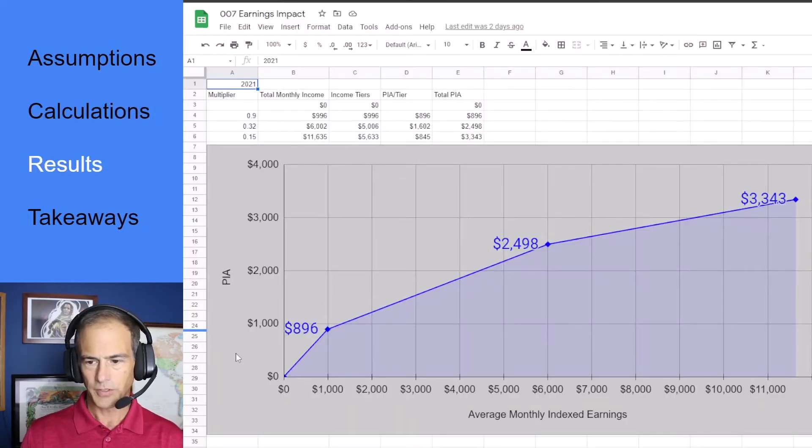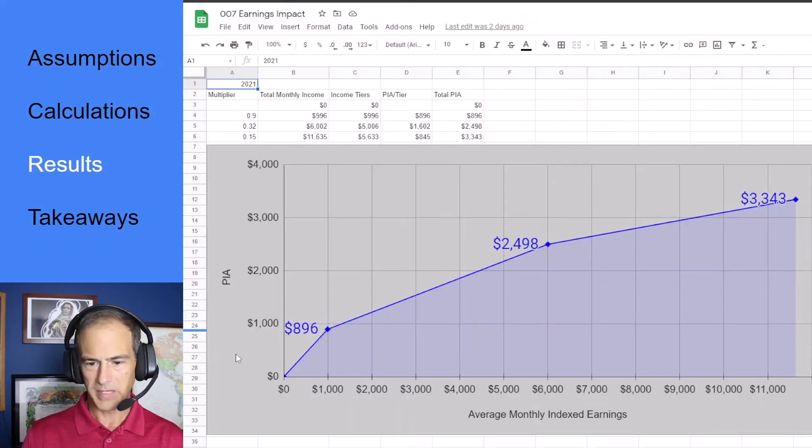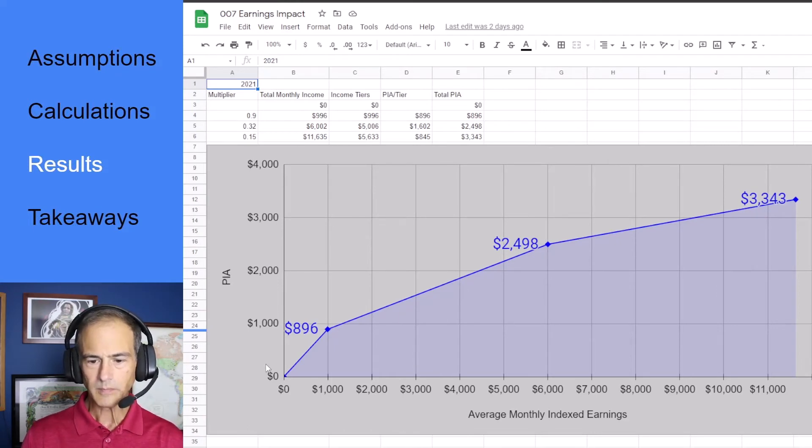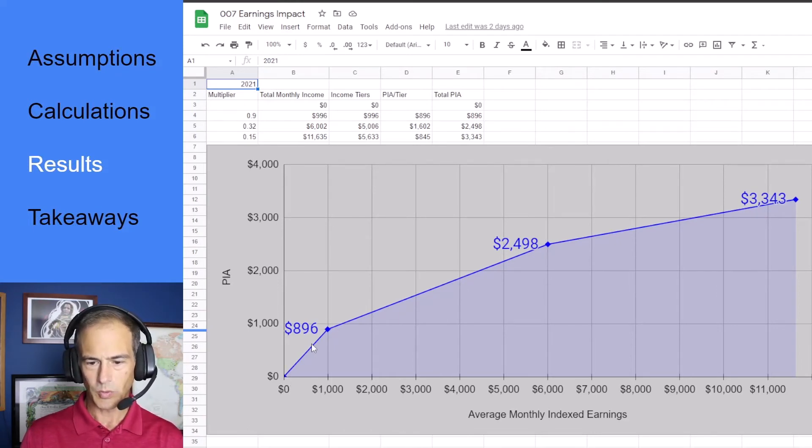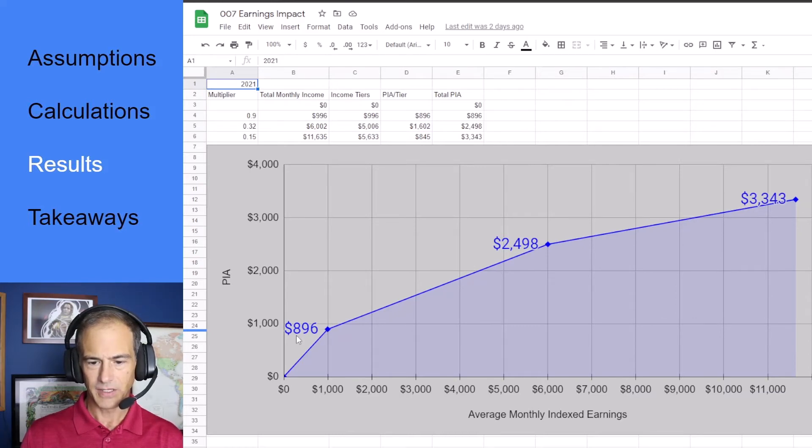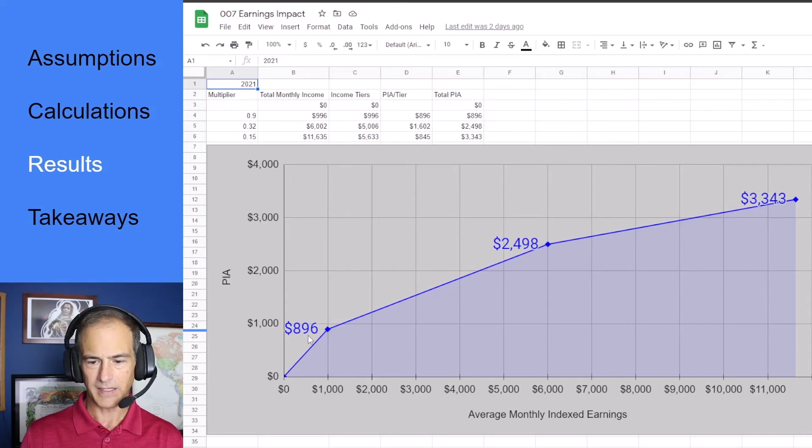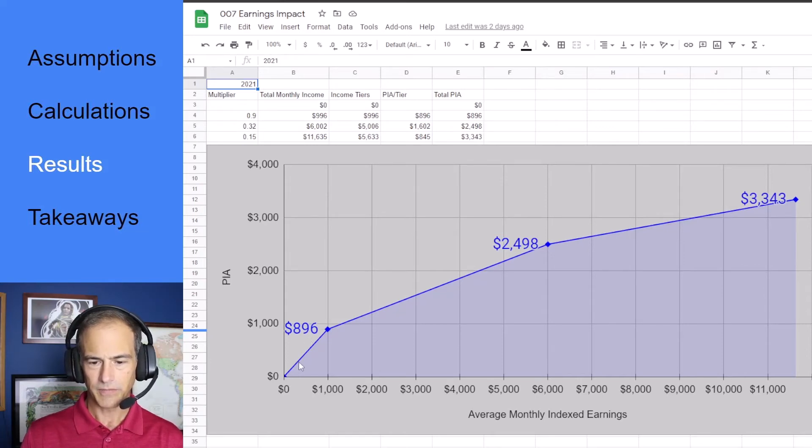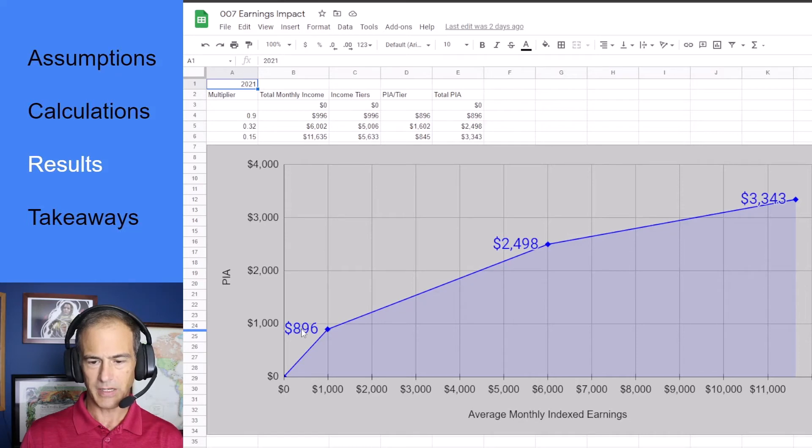Here's our graph of the PIA formula for 2021. Notice our slope is 0.9 for the first $996 which gives us a benefit of $896. So the first $996 that would be our payment.